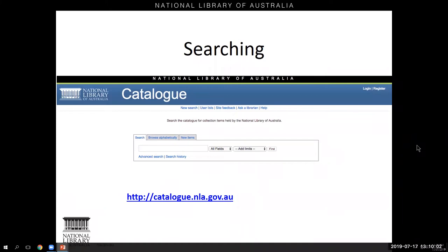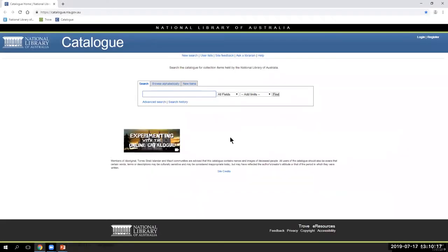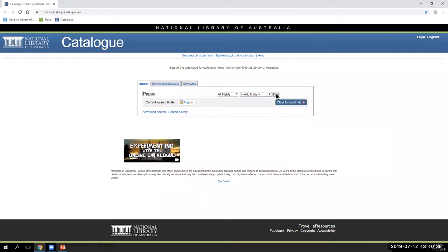First I'm going to show you some ways to search for maps using the library's catalogue. To find maps you generally need two things: a location, and if you know the type of map or theme you want you can include that too — for example topographic or a scale. Let's start with a basic search. My example is Papua — it's as simple as typing that in, limiting to map, and hitting find.